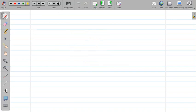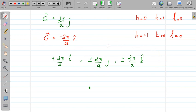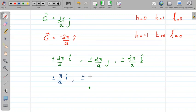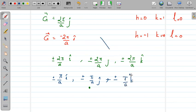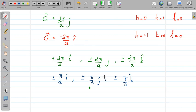Now we draw perpendicular planes at the midpoints of these six shortest G vectors. The midpoint of (2π/a) î is (π/a) î, and similarly the midpoints are ±(π/a) î, ±(π/a) ĵ, and ±(π/a) k̂. At these six midpoints we construct perpendicular planes, and the region enclosed by those planes is the first Brillouin zone of the simple cube.